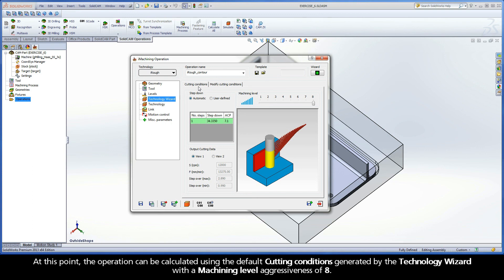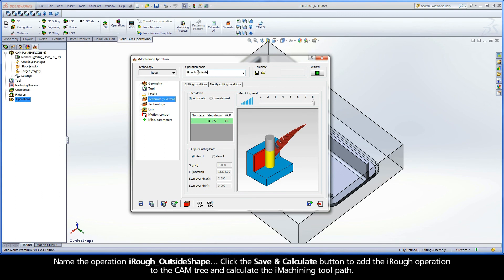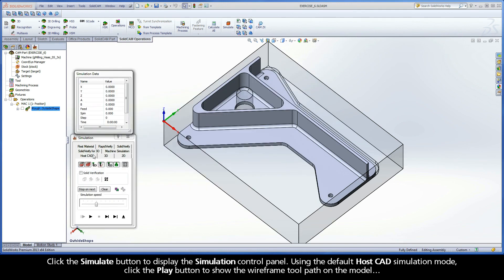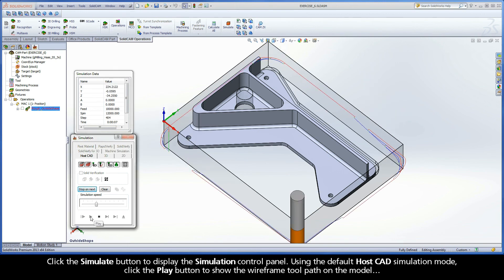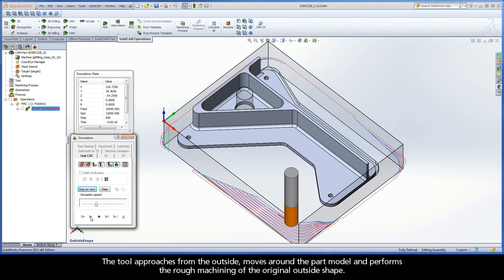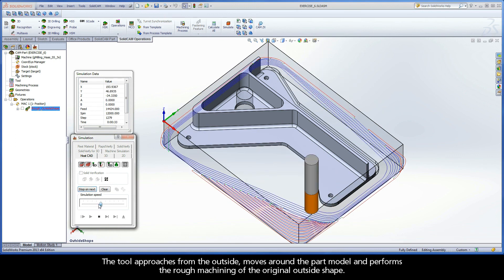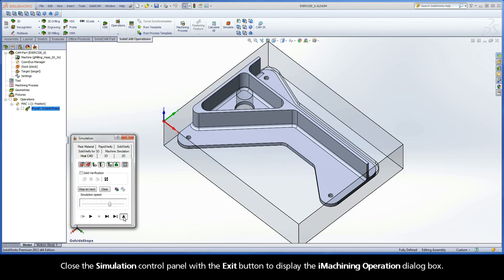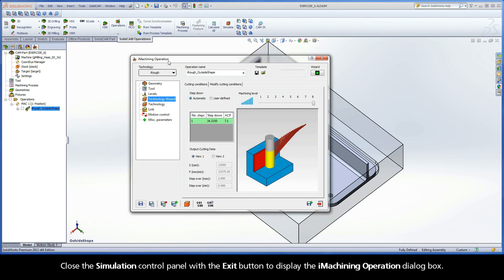At this point, the operation can be calculated using the default cutting conditions generated by the Technology Wizard with a Machining Level Aggressiveness of 8. Name the operation iRuff Outside Shape. Click the Save and Calculate button to add the iRuff operation to the CAM tree and calculate the iMachining toolpath. Click the Simulate button to display the Simulation Control Panel. Using the default HostCAD simulation mode, click the Play button to show the wireframe toolpath on the model. The tool approaches from the outside, moves around the part model, and performs the rough machining of the original outside shape.